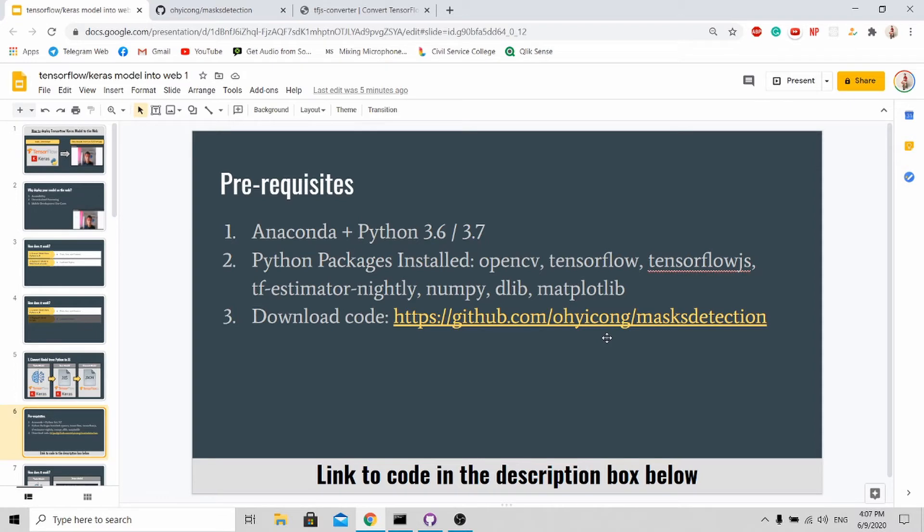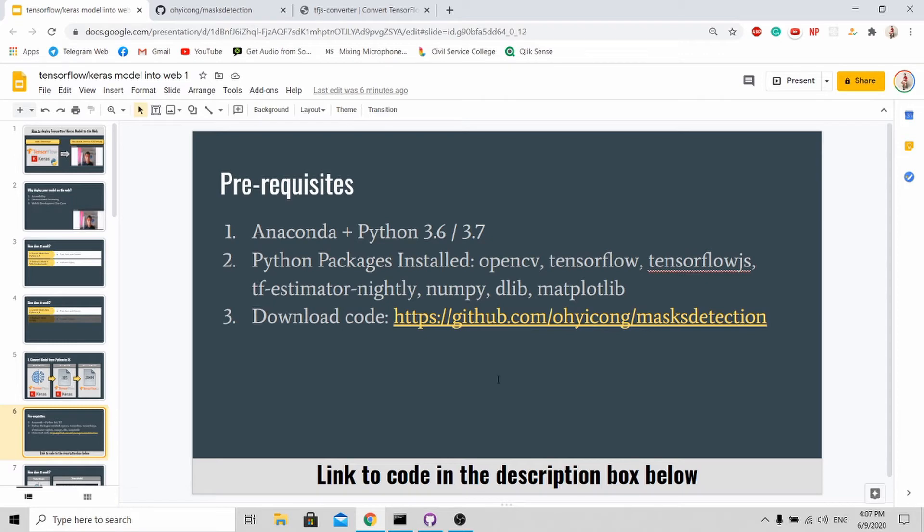Before I continue on to the tutorial, here are some prerequisites that you should have. First, you should have Anaconda and Python 3.6 or 3.7 installed. Next, you can download all these Python packages. And lastly, download my source code from my GitHub website, and the link will be in the description box below.